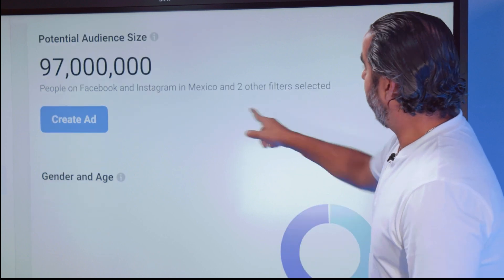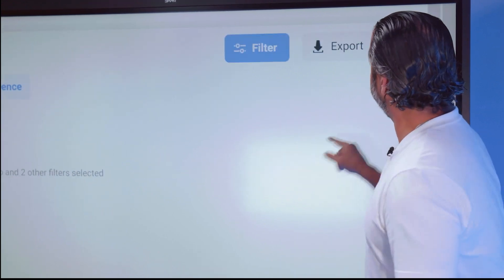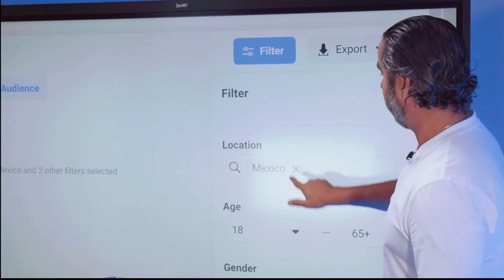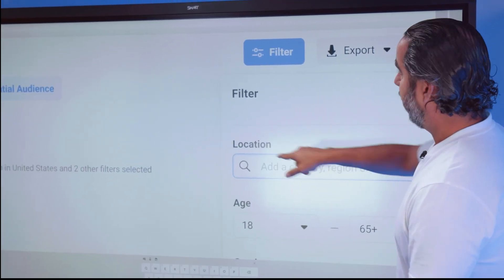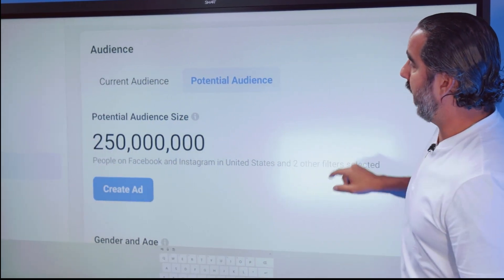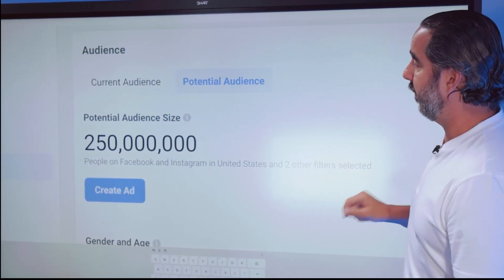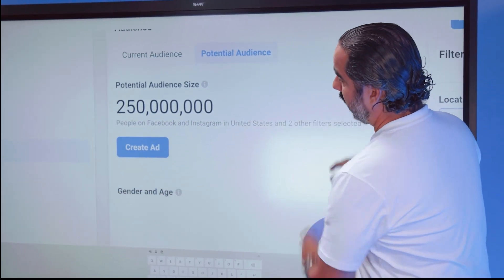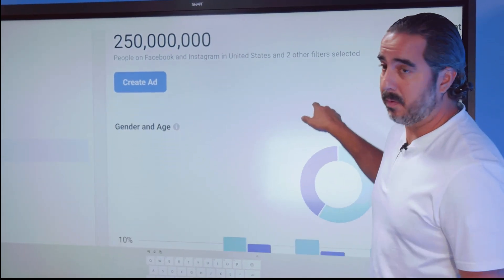Now let's go back to the U.S. I'm going to filter this and remove Mexico, and we now go back to 250 million people in the U.S. It's a lot of people.